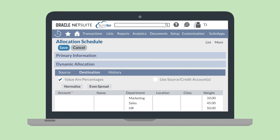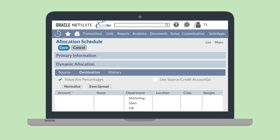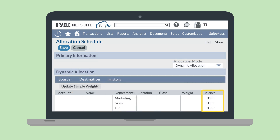The final step is to complete the Destination tab. Under the Destination tab, you can choose the account or accounts where the expense will be allocated. If you just want to spread out an expense across multiple departments, classes, or locations within your source account, then select the checkbox Use Source/Credit Accounts. You also need to record how much of the expenses will be allocated into each destination account and/or classification. You could select the Even Spread button to evenly distribute expenses. Alternatively, you can manually enter specific amounts in the Weight column. For these amounts to count as percentages, select the checkbox Values are Percentages. So, for example, if you need to distribute expenses across three different departments, you could allocate 25% to two of the departments and 50% to the third. If you are using Dynamic Allocation, the Balance column would display the breakdown of the statistical account, and those values would be used to determine the percentages that go into the Weight column for each account, department, class, or location.